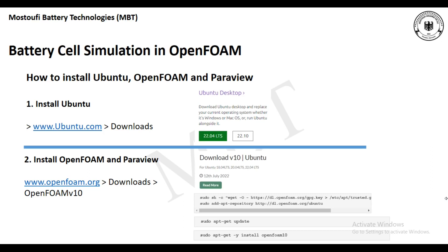After installing Ubuntu you need to install OpenFOAM and ParaView. ParaView is the software that helps us post-process the results after simulation with OpenFOAM. Before, you needed to separately install OpenFOAM and ParaView, but today with the latest version of OpenFOAM, which is version 10, both softwares are installed together so we don't need to install them separately.